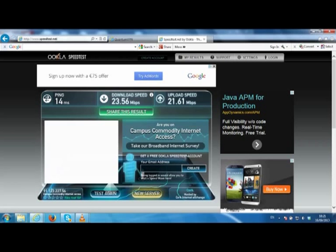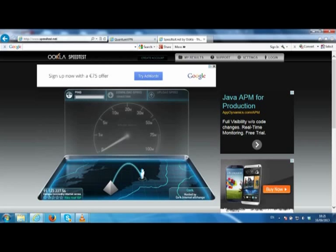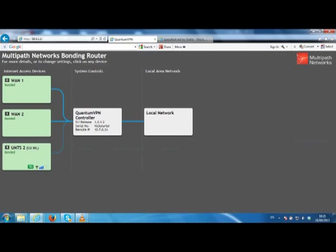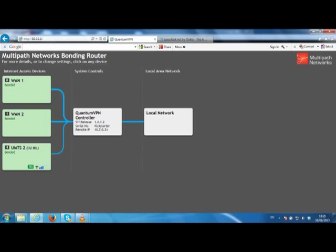Now let's rerun that test, but this time we will switch to the dashboard to see how the traffic has been sent and received. The blue lines connecting each internet connection to the quantum controller indicate how much data is being sent on each link. You can see that all links are being used simultaneously and delivered to us as a single super fast connection.